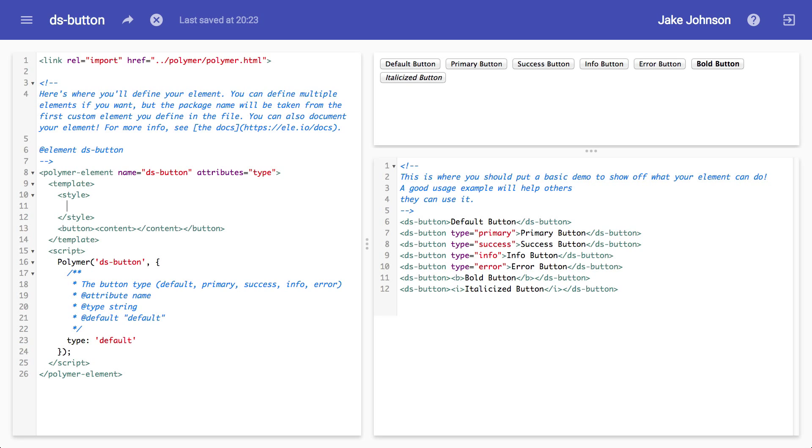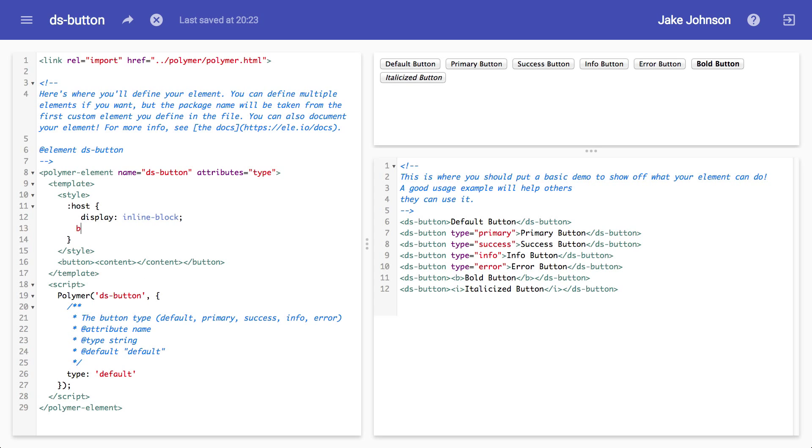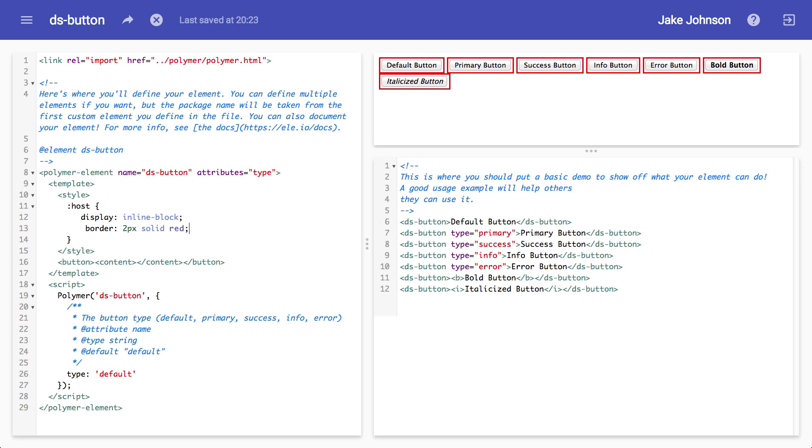I'm going to start off by using the host pseudo class. Michael used this in his example. Basically what the host pseudo class does is just colon host and it allows you to target the actual element right over here, the DS button. Just to make sure things are working, I'm going to do display inline block, border 2px solid red, have it update. Okay, so it is working.